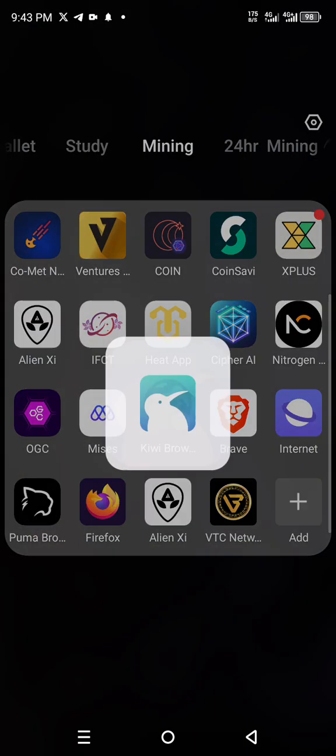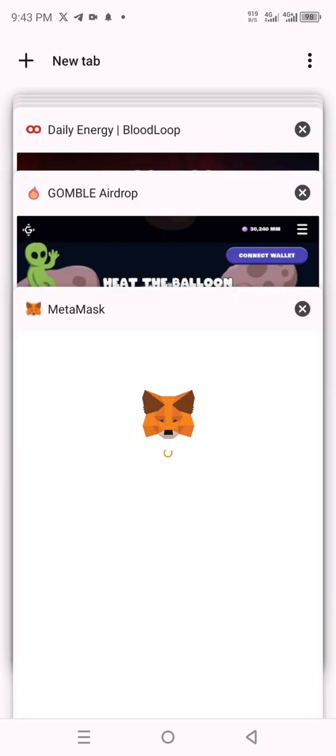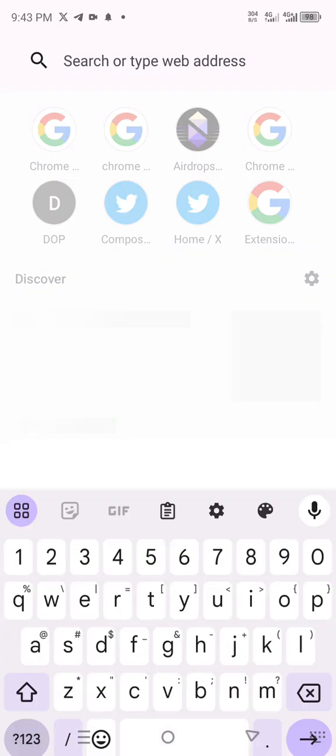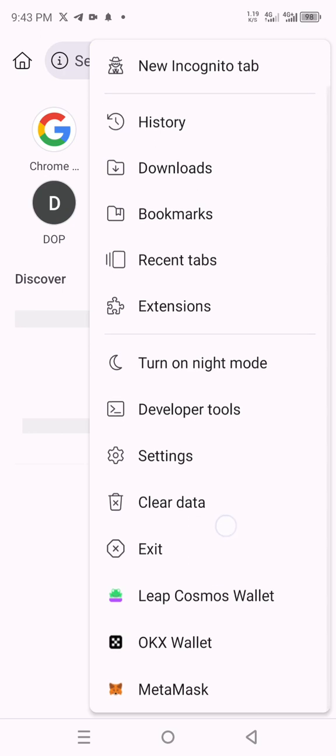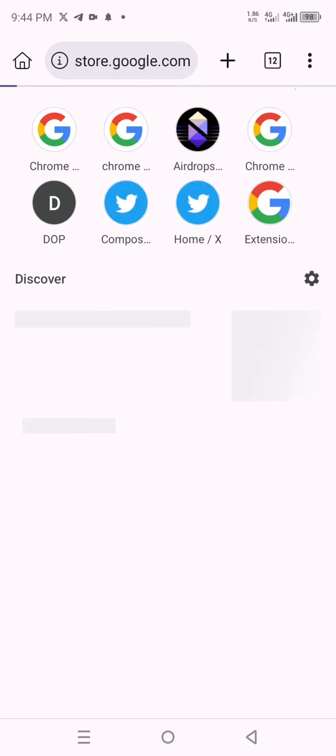The same thing applies to the Kiwi browser — the same features are available. Log in your Gmail, then search for Chrome extensions just the same way you did for the Mises browser. Connect your wallet — you can see the wallets I've installed there too. It also has a desktop mode view, so you can switch to desktop mode. That's all about these Web3 browsers. They are very powerful — go ahead and explore, and you'll never have issues farming anymore. Thank you so much — please like and comment on the video.